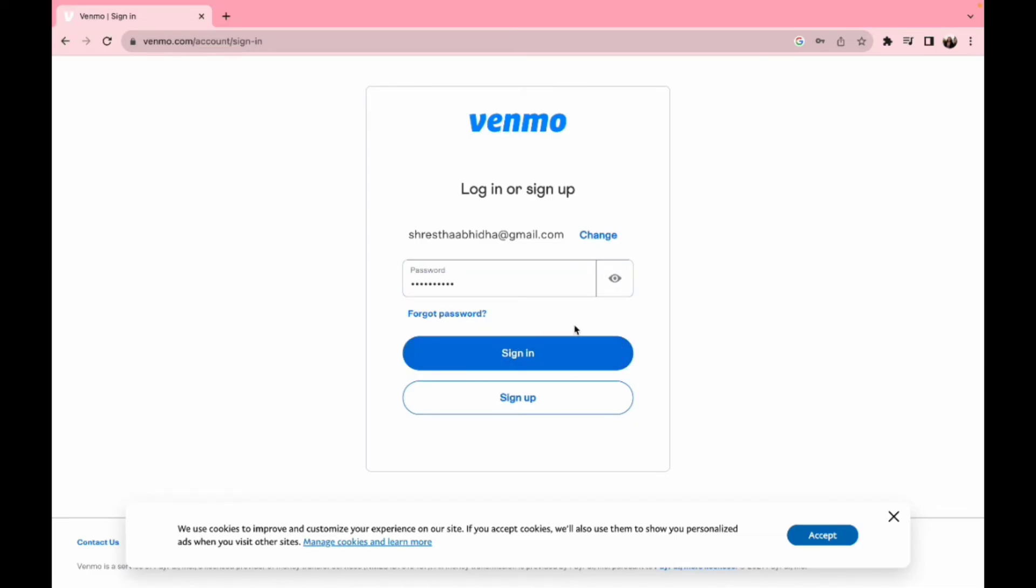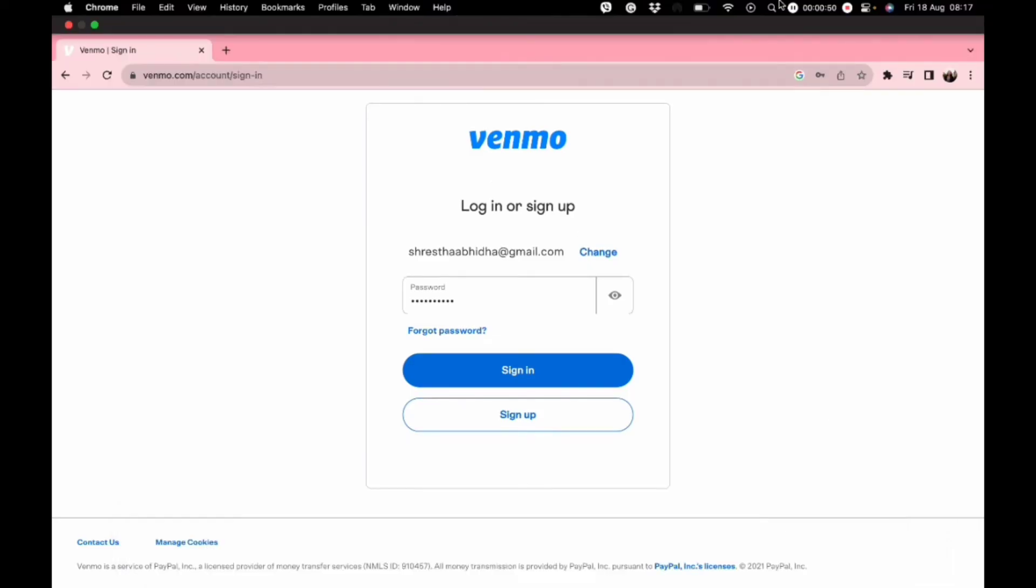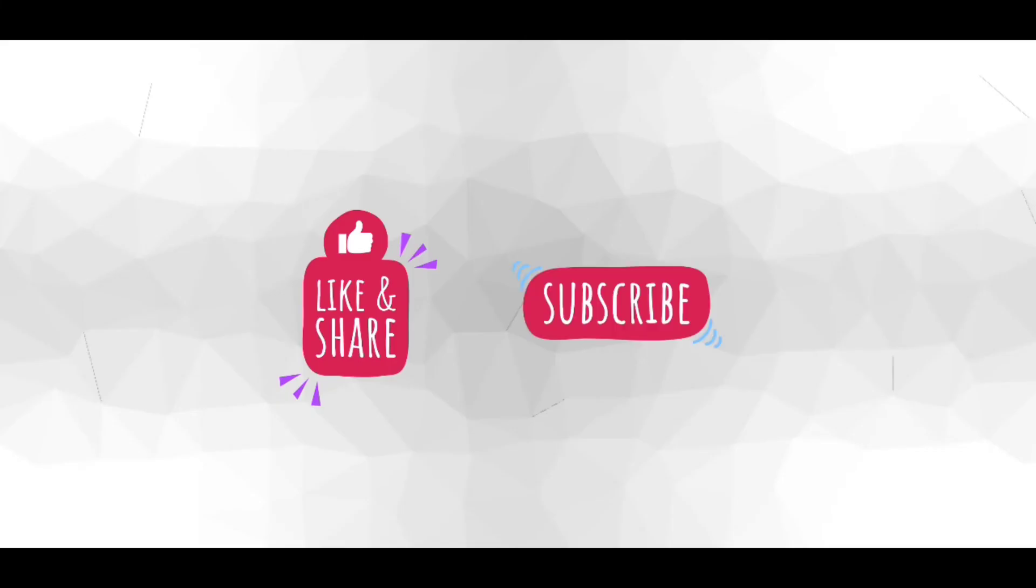Now all you need to do is click on that sign-in option, and that's how you simply log into your Venmo account. I hope this video was a real good help to you. Also, don't forget to hit that subscribe button and give us a thumbs up. See you all in our next video. Till then, goodbye!